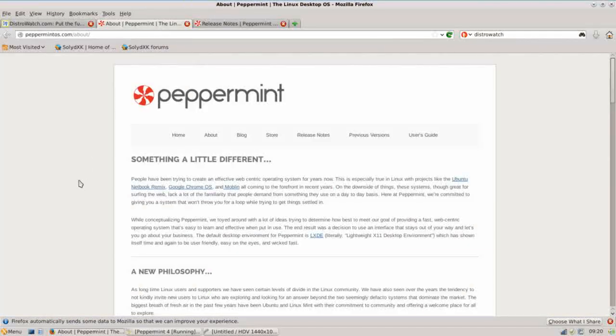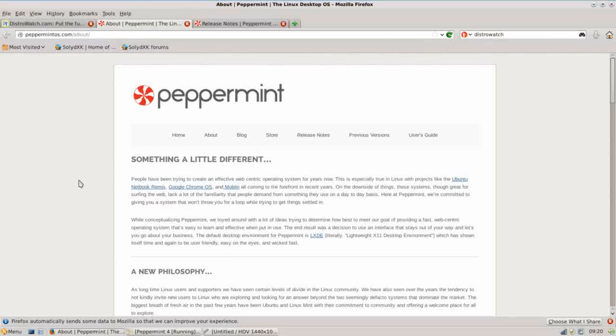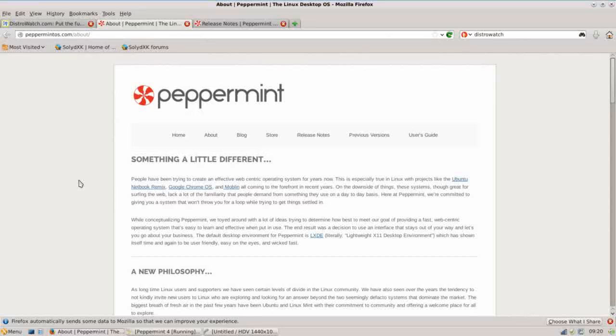Peppermint OS 4 is a lightweight Linux distribution based on Ubuntu 13.04 and their purpose really was to create a kind of hybrid desktop environment that brings together a traditional desktop with a cloud computing system. I think that's really a novel idea, a really good approach.